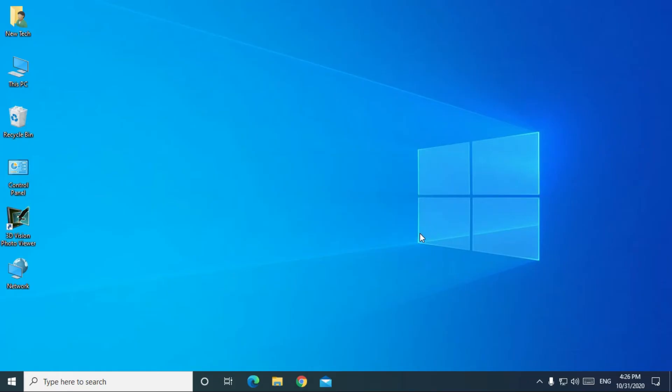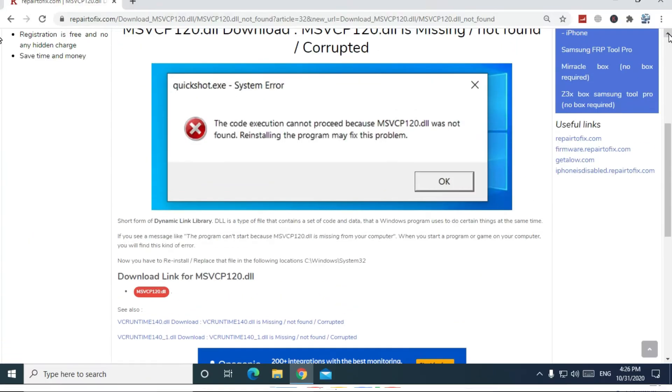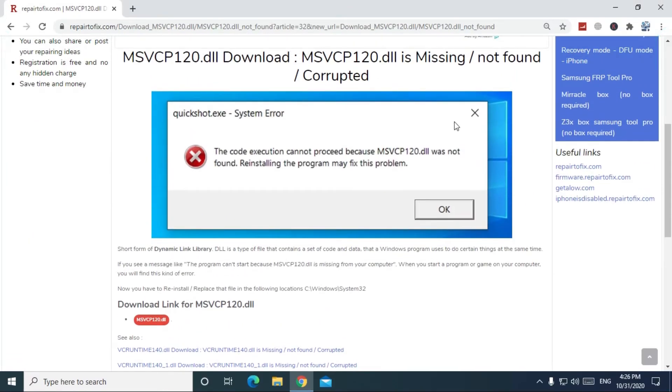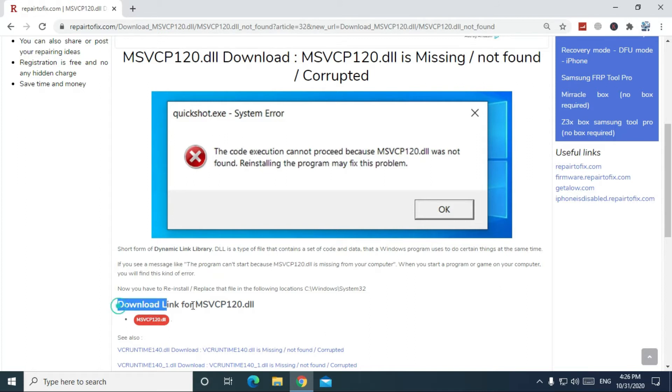Now let's start by opening Google Chrome browser. Go to this link from the description of the video. On the download link, click on the download button.